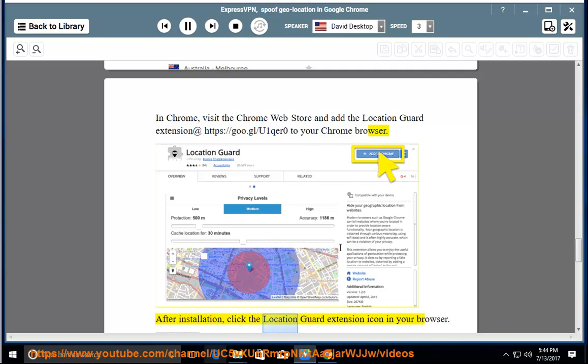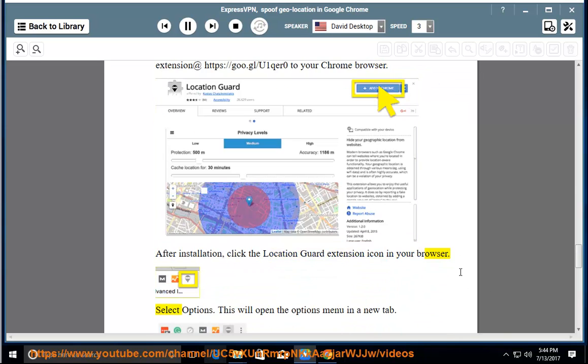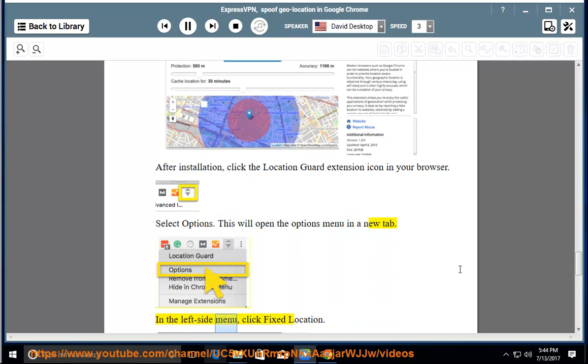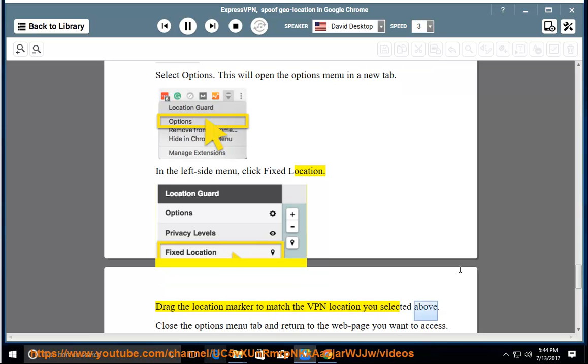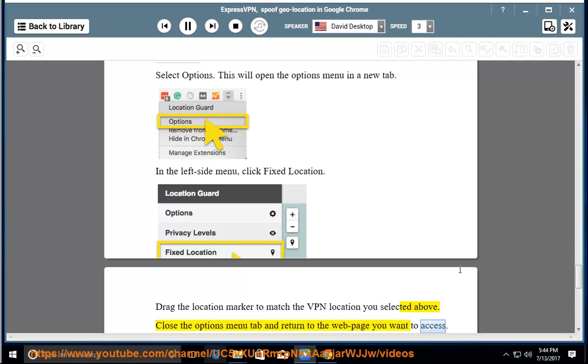Select options. This will open the options menu in a new tab. In the left side menu, click fixed location. Drag the location marker to match the VPN location you selected above. Close the options menu tab and return to the web page you want to access.